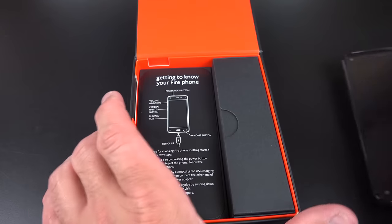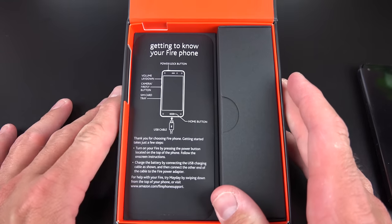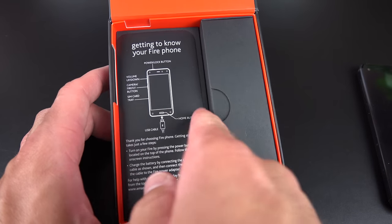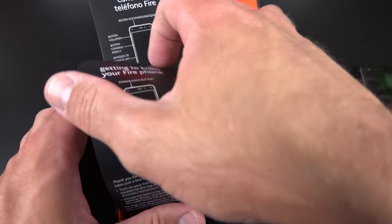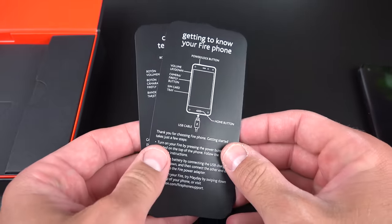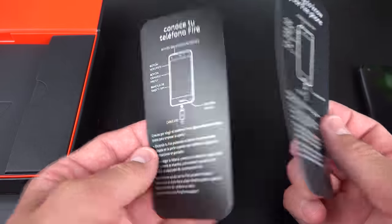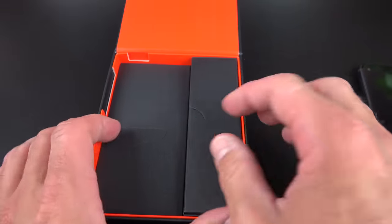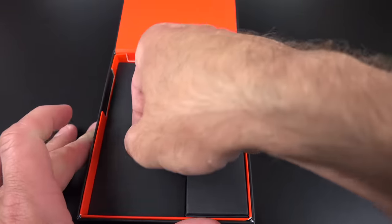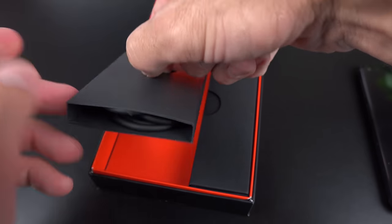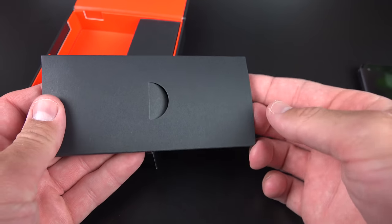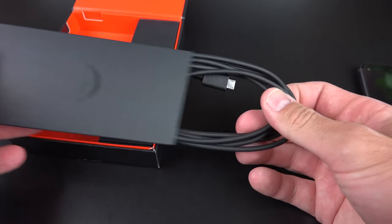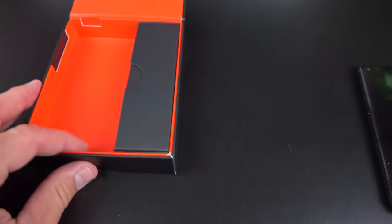We're going to set that aside for just a moment so we can clear the contents here. So we have some paperwork, which tells us a little bit about the buttons and ports and where we stick the cable. So as you can see, it's available in English and Spanish. And then we have our accessories down below here. So inside, we should have a micro USB charging cable, there we go, pretty standard stuff.